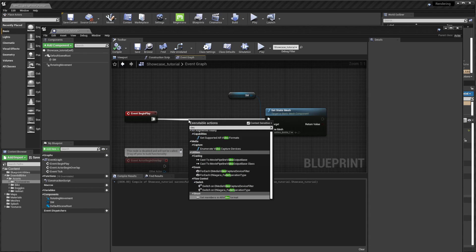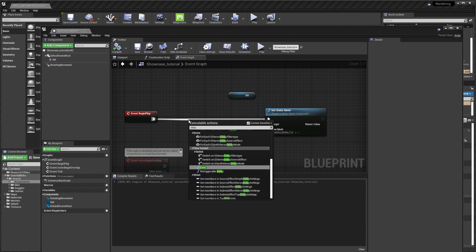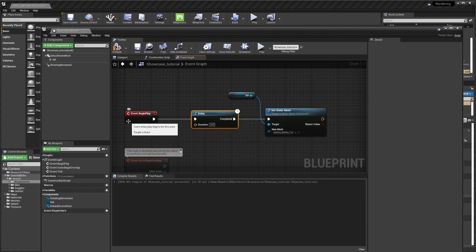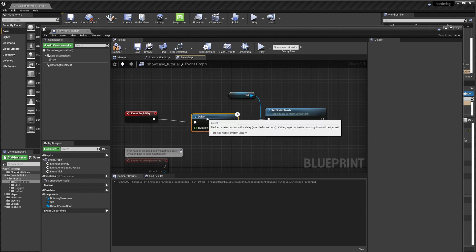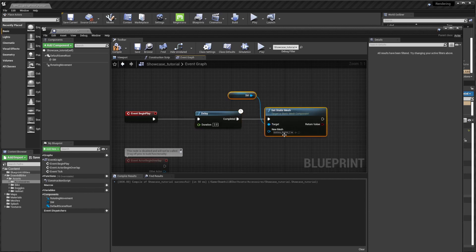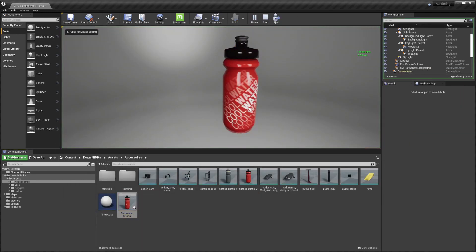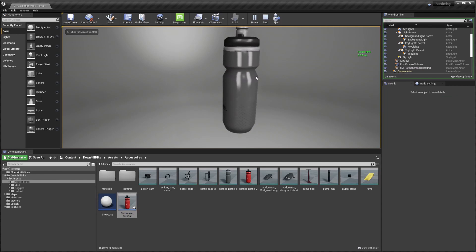The problem is it is doing it immediately. So you would add a delay between these nodes and set it to two seconds. Now on begin play it will wait two seconds and then it will change the static mesh to the other bottle. You can see here that after two seconds the product has changed and it's showing the new one.